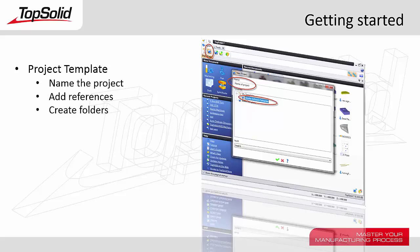I'll show you how to name the project, how to add references to other projects and or libraries, and then how to create and manage folders within the project. Let's see how it all works.